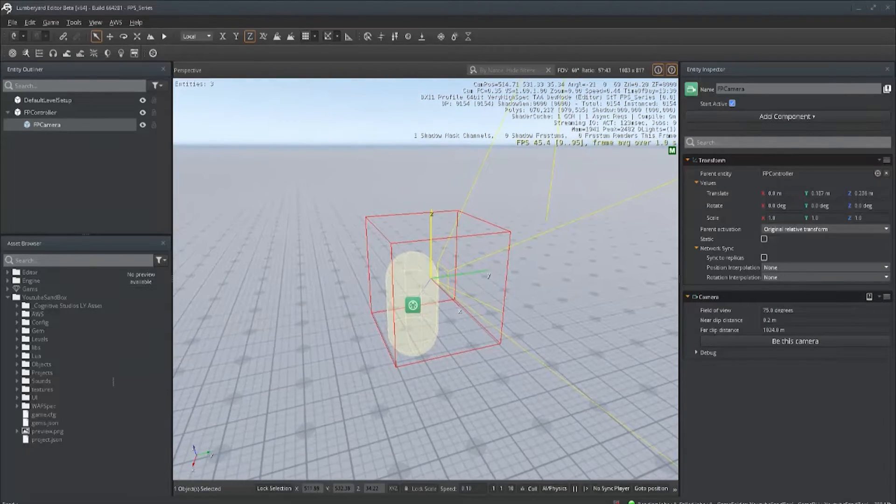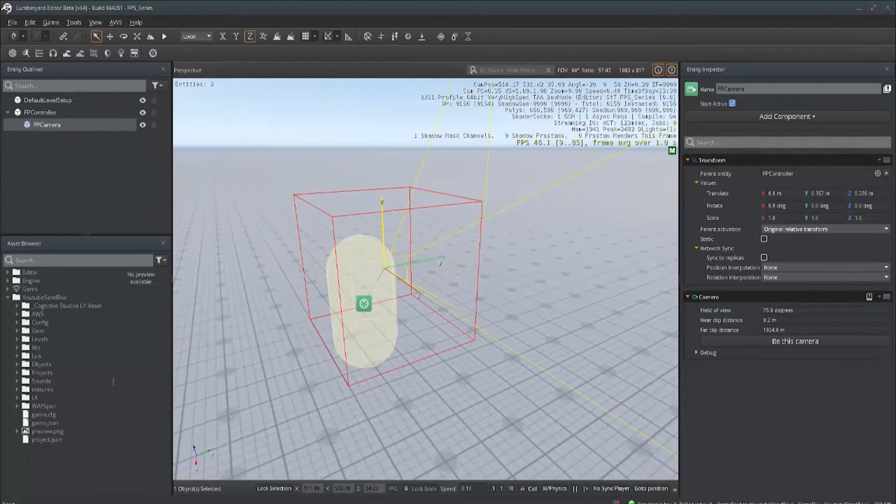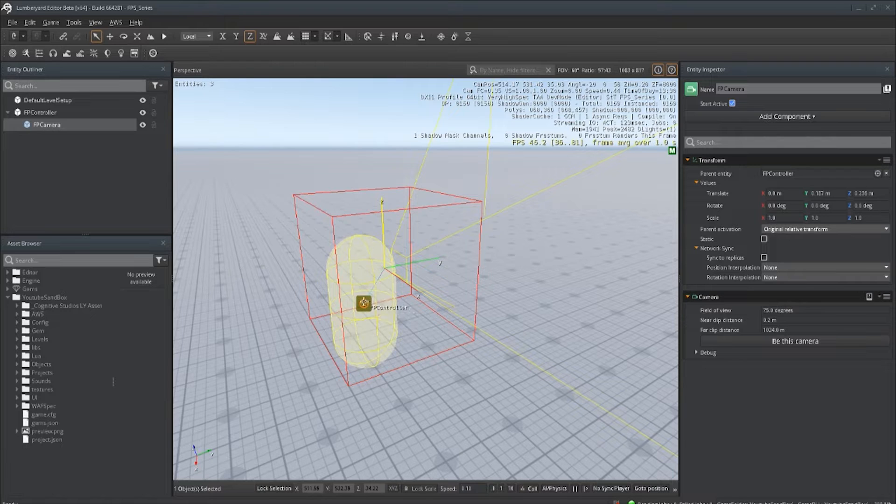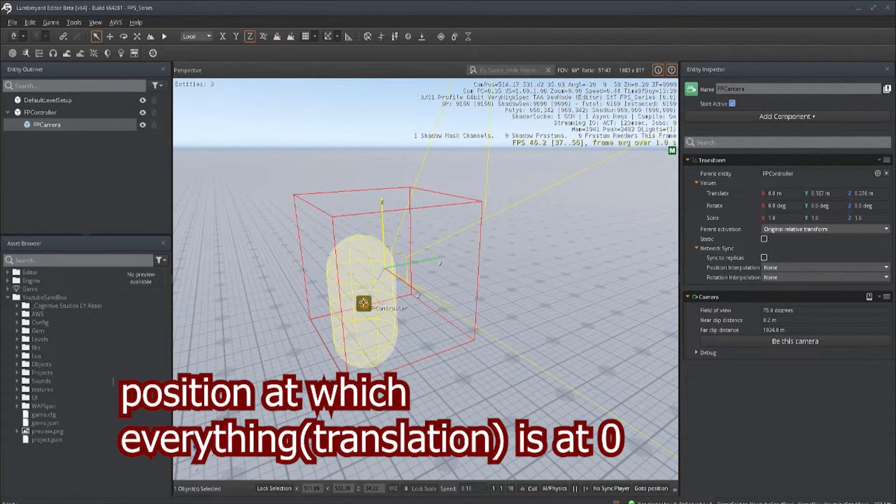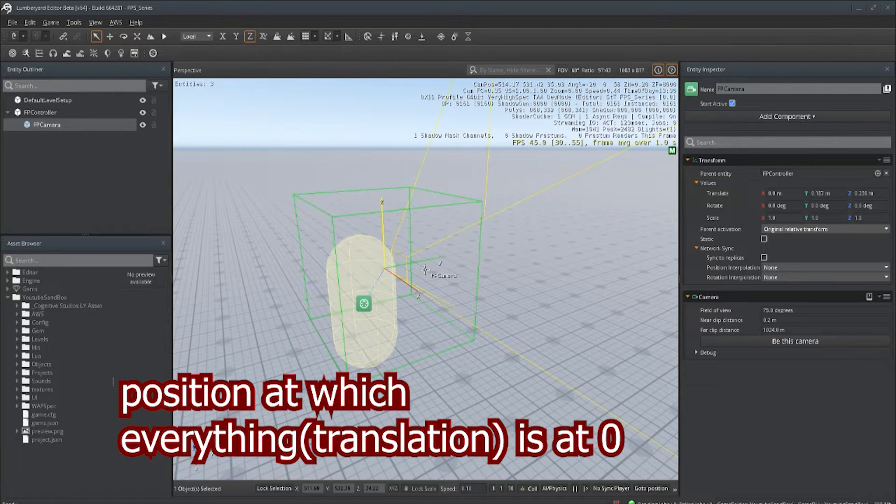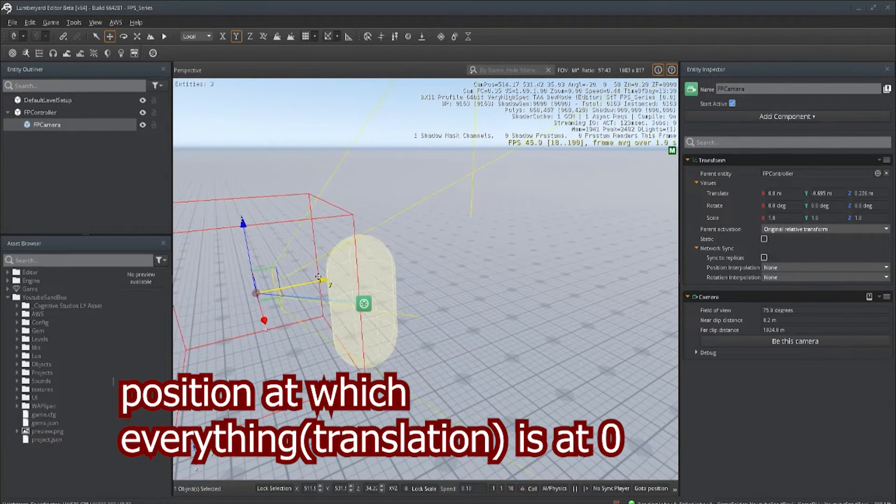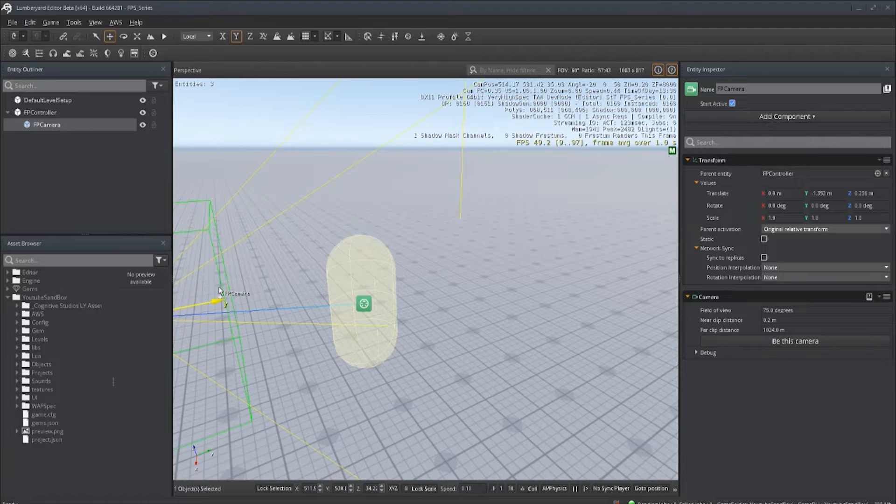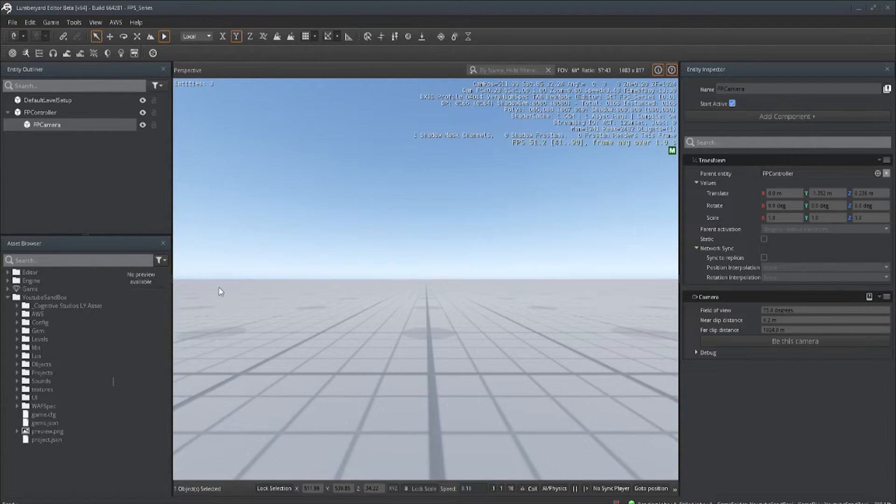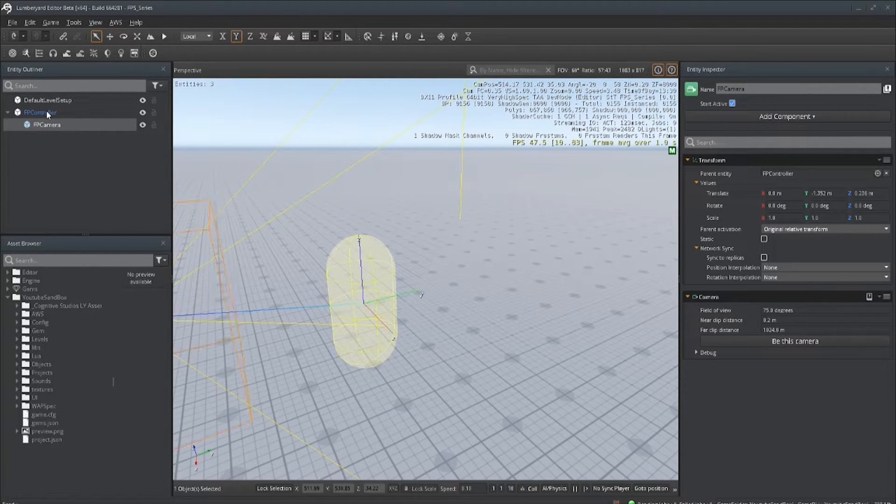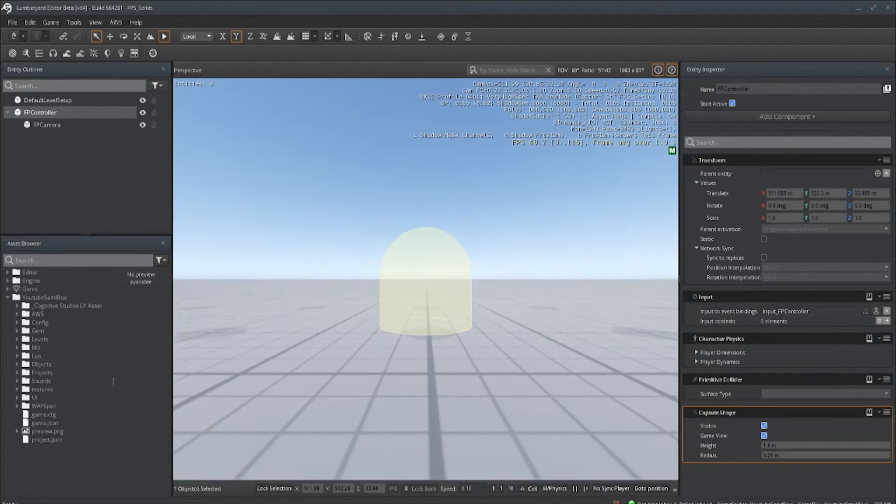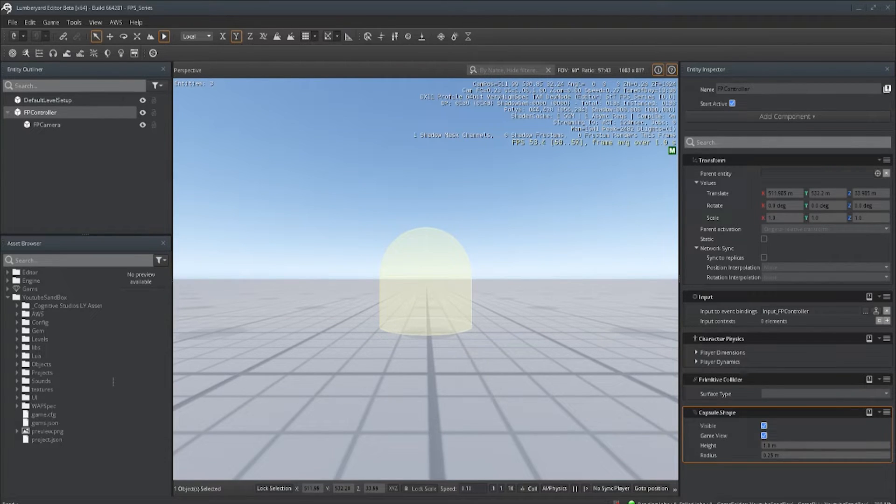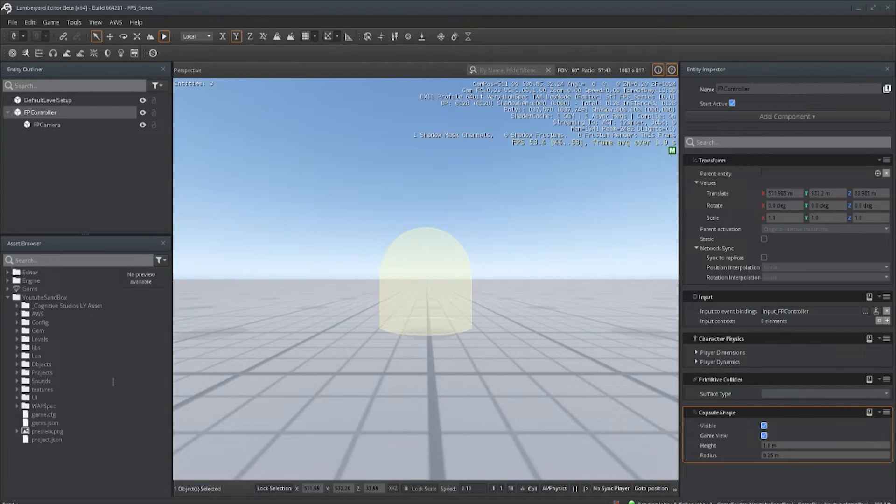Now one thing you're going to have to deal with is when you're using things like physics, you see this icon here, that is basically zero point. When you play, you see that it sets the zero marker right there in the middle of the capsule, which we do not want.